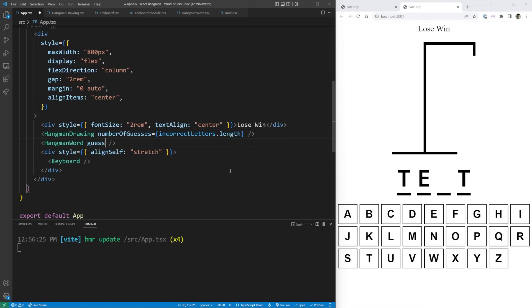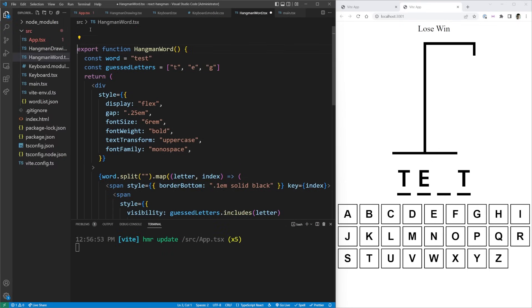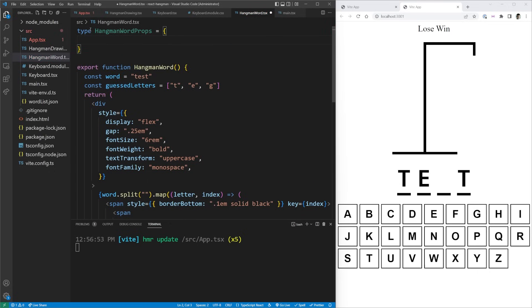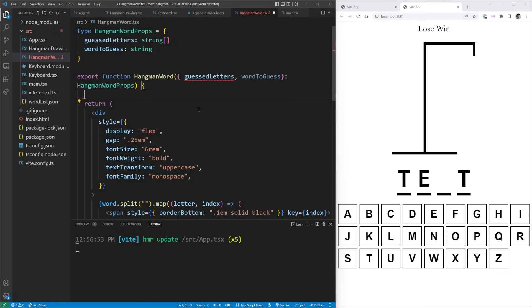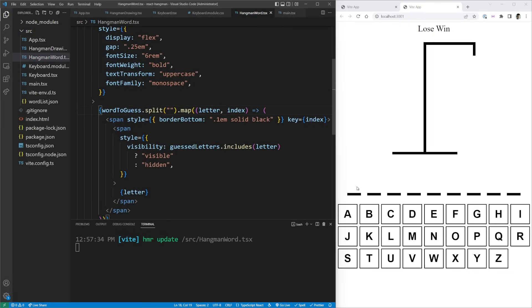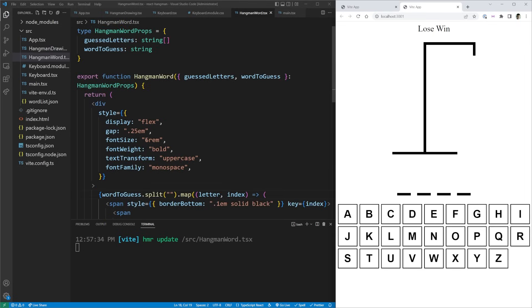For HangmanWord, I pass down guessedLetters and wordToGuess from App state. I define the HangmanWordProps type with guessedLetters as string[] and wordToGuess as string, then destructure those props and replace the hard-coded values. Now the word renders dynamically from the random word list and correctly shows guessed letters.